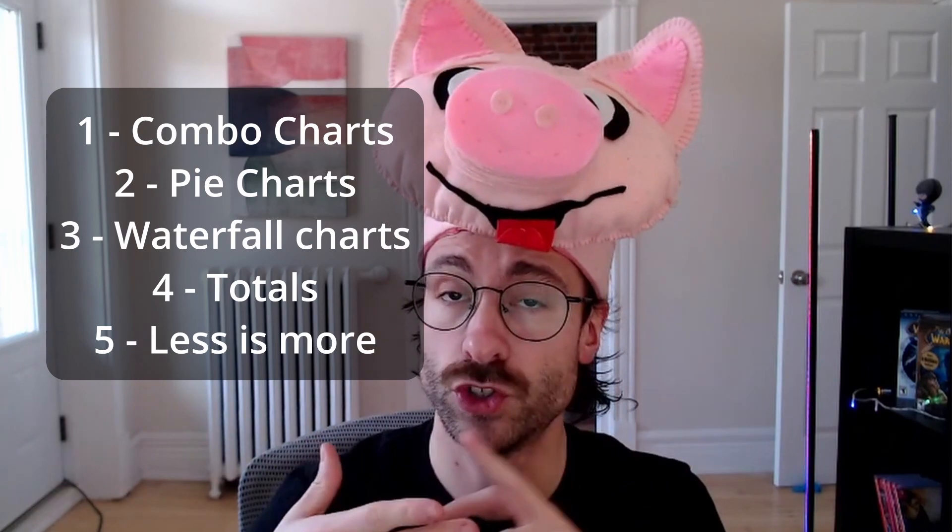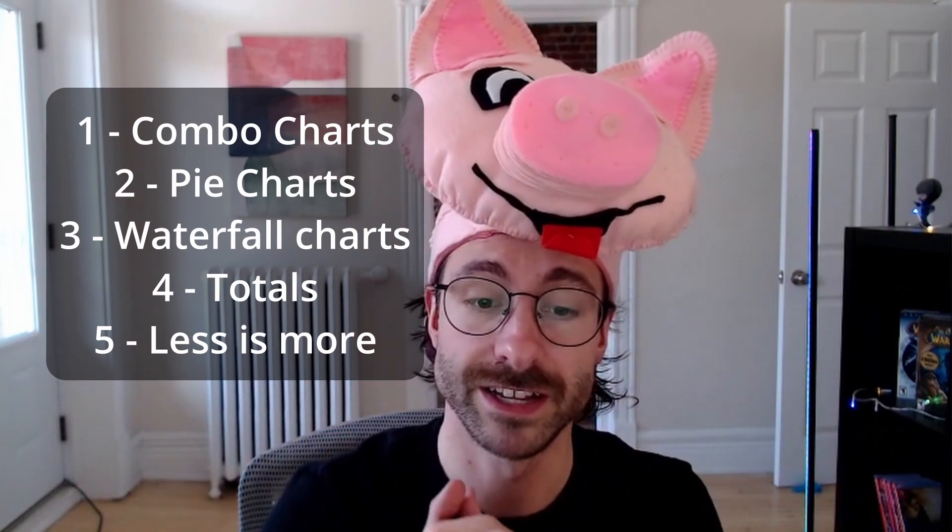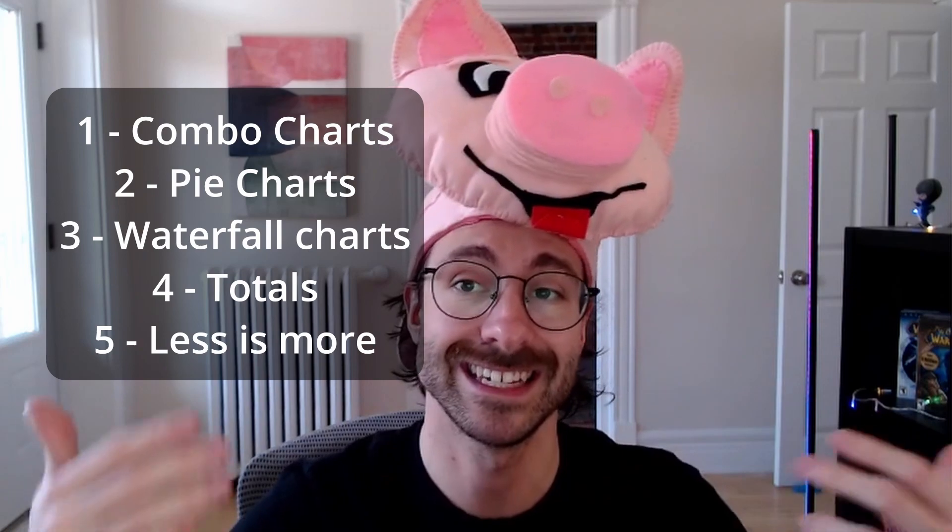Today, we're going to go through a few things on graphs. First, we're going to go over the secondary axis, which is the combo chart. We're going to go over why you should not use pie charts. We'll go through waterfall charts. We'll go through basic tips on bar charts. And also, I'll talk to you about why less is more when you're making graphs.